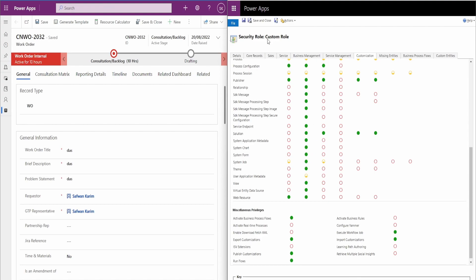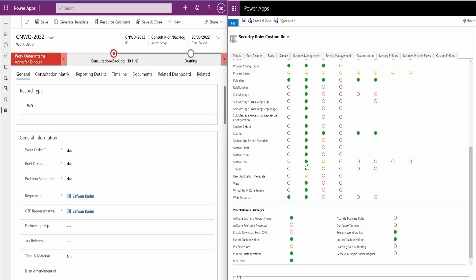Now this is a custom role I have. Most of the time the system customizer role would be all organization level. I have copied this role over from I think either basic role or a system or like an environment maker role, and they normally have this system job as a user level permission.